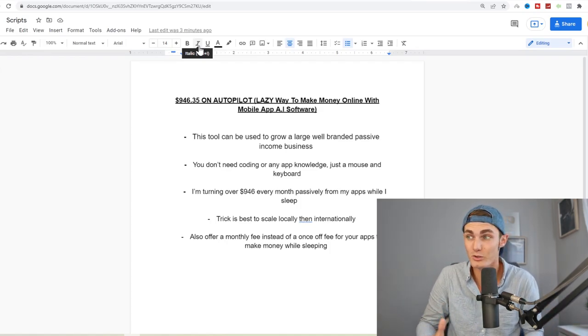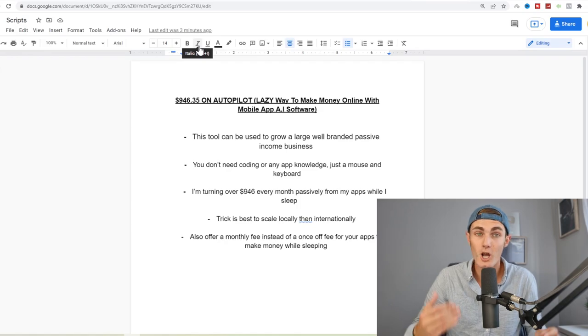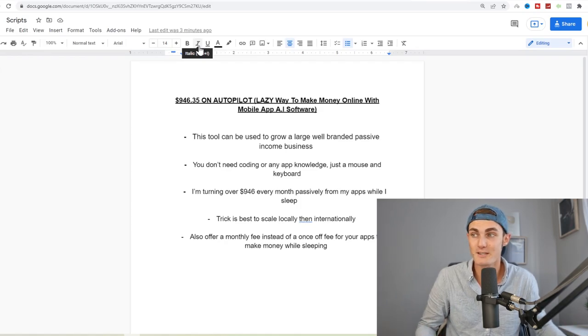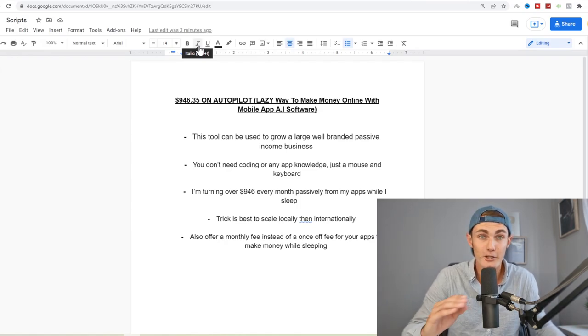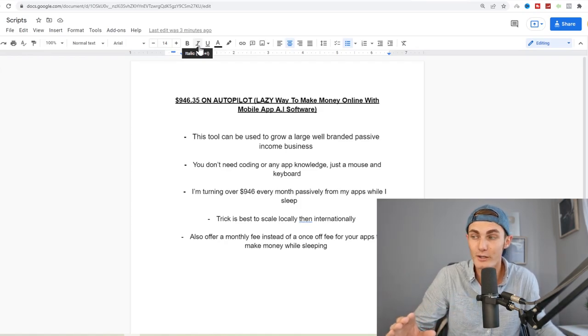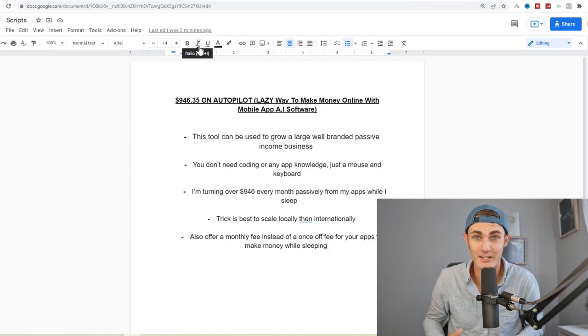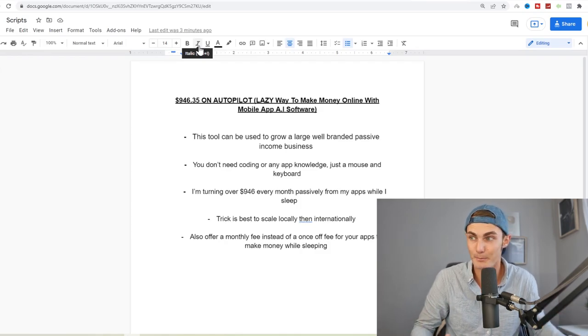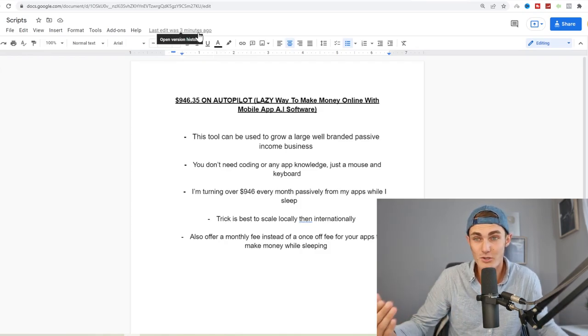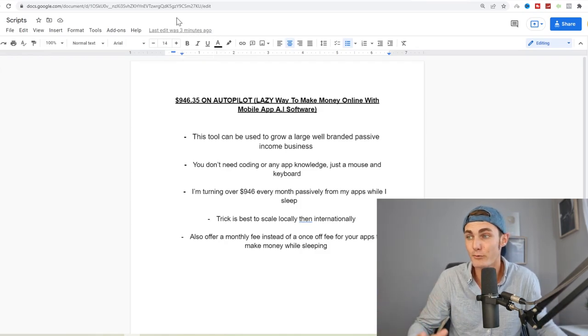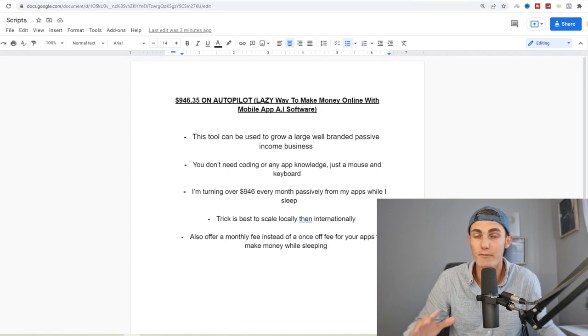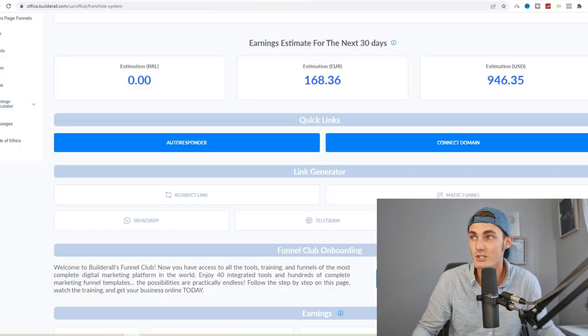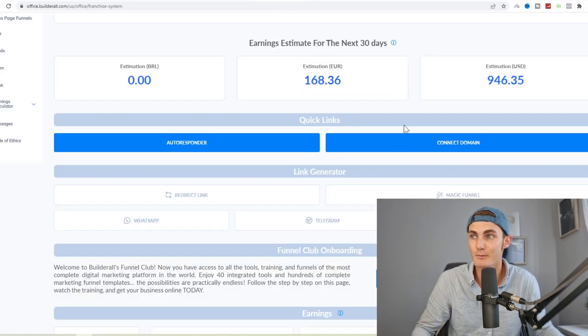So this tool can be used to grow a large white branded passive income business. You don't need any coding or any app knowledge, it's just a mouse and keyboard needed. I'm turning over about $946 every single month from my applications while I eat, sleep, and poop.